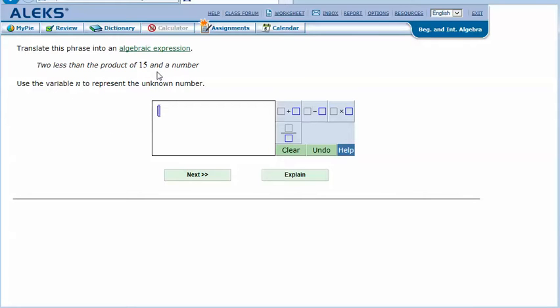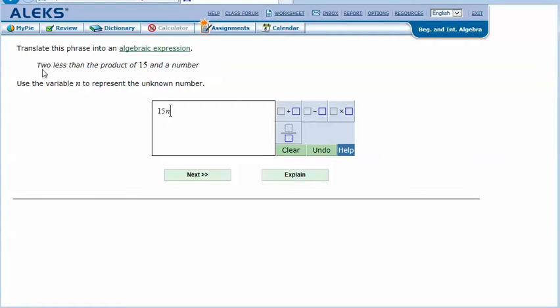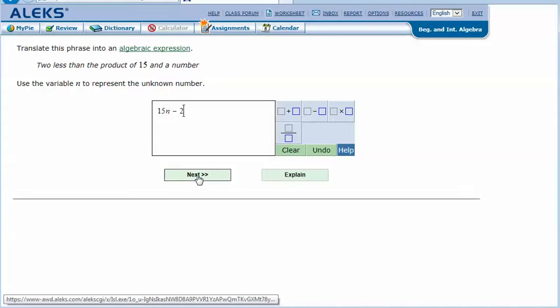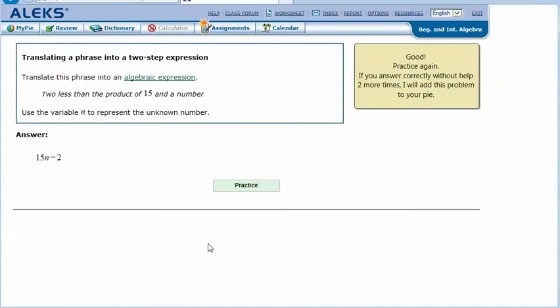The product of 15 and a number—the word 'product' means I'm multiplying—so the product of 15 and a number, and they said the number is n, so I know I've got 15n in here somewhere. Now what's in front of this? 'Two less than the product of 15 and a number,' so two less than this, so minus two.